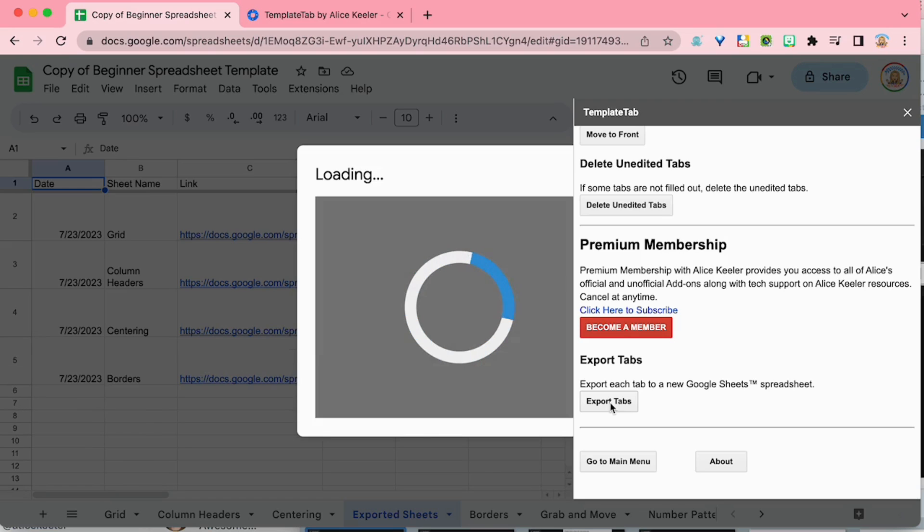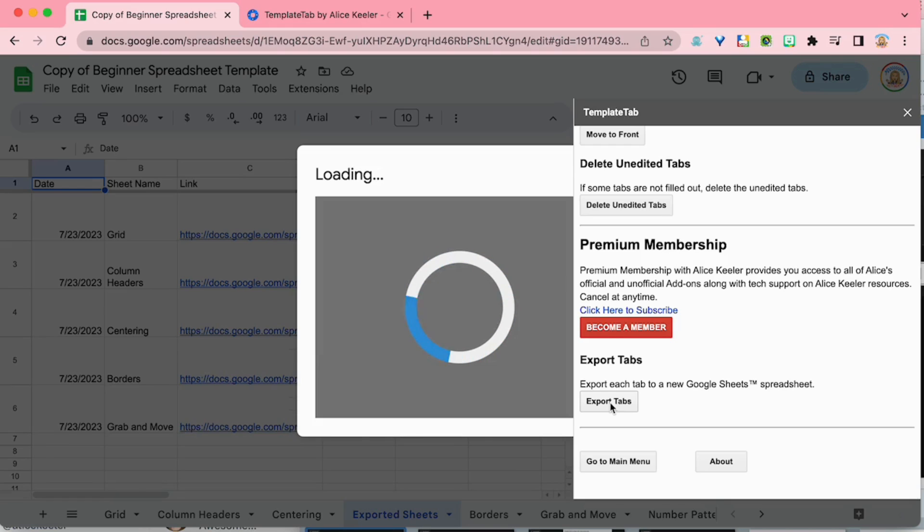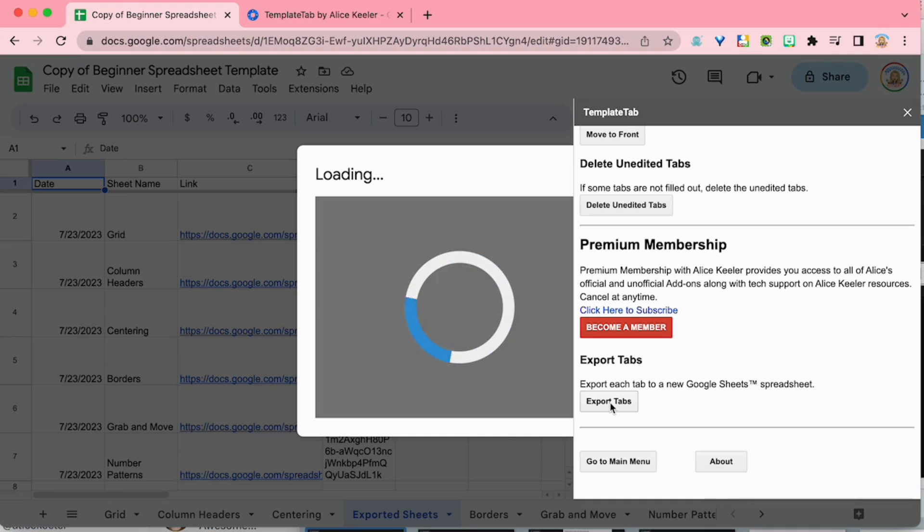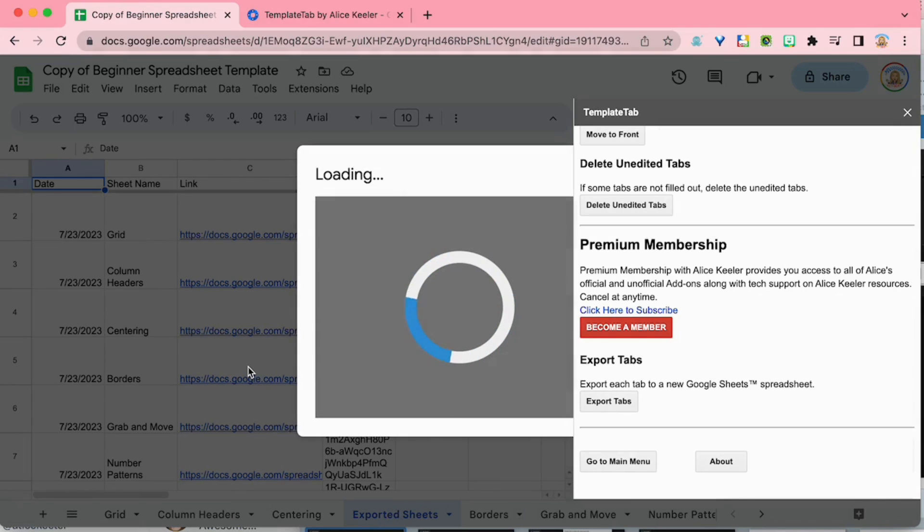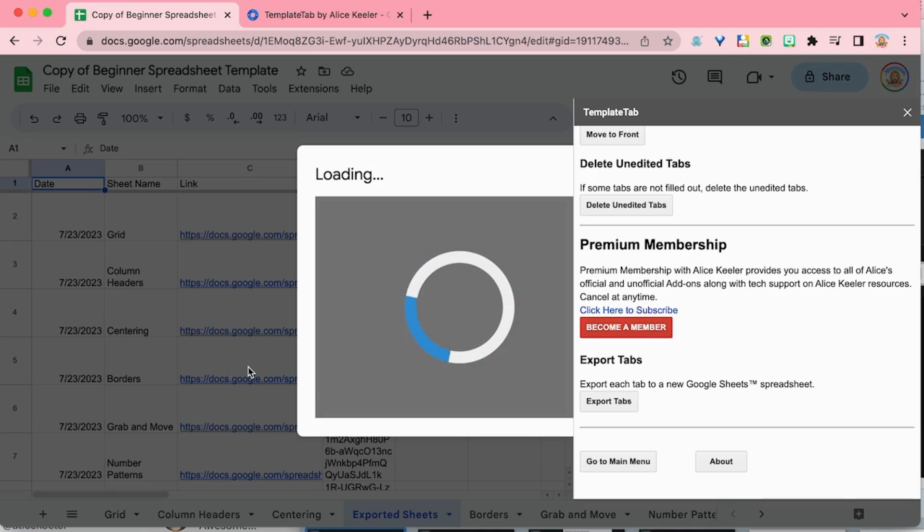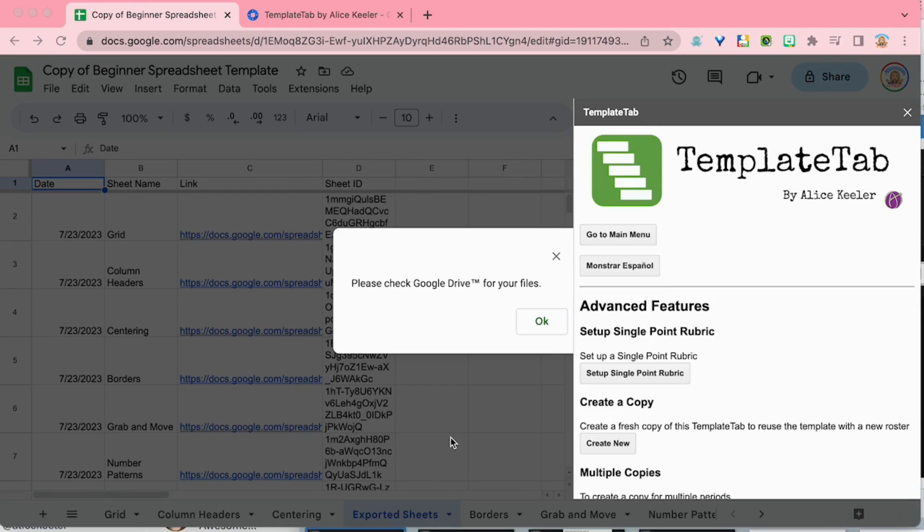So there is the sheet exported, see it right down here at the bottom, and that's going to link to each of the individual new spreadsheets that were created. And of course you can always look in Google Drive.